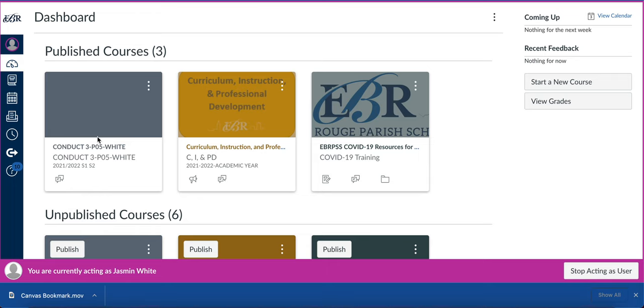Your sandbox course is a place where you will explore, play around in a safe area, and learn Canvas at your leisure. I highly recommend that you create a sandbox course.